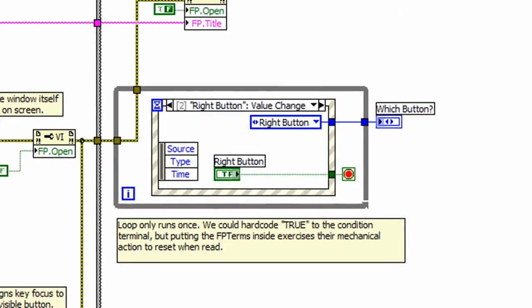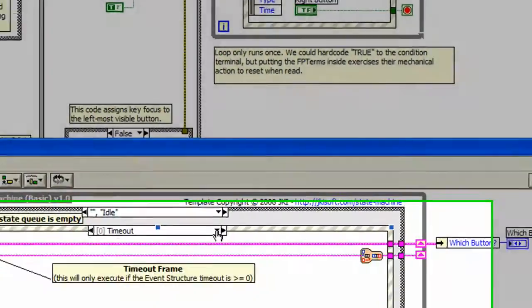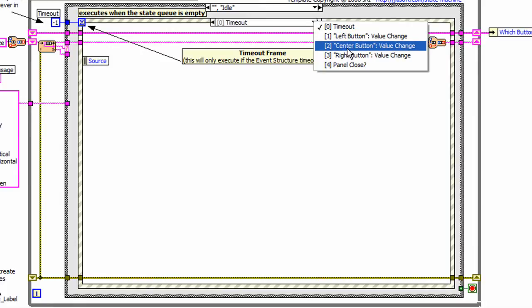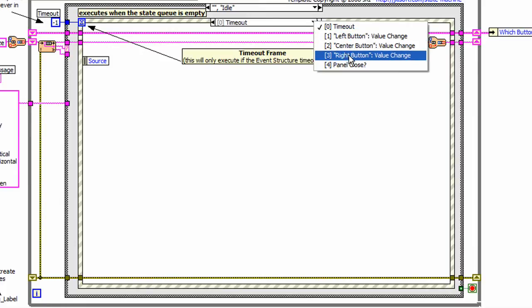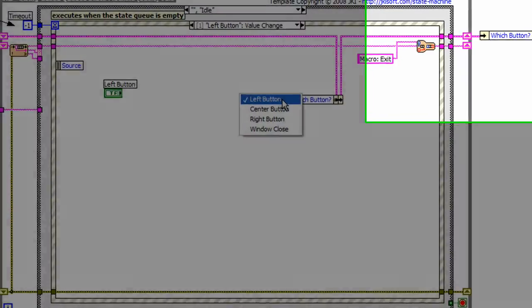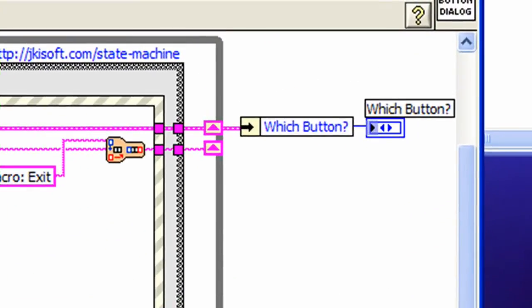Let's change gears now and look at button handling. If you look at the old code, you will notice a small while loop with an event structure. This type of handling is built into the JKI state machine. All we did was create event frames for each button shown here: for the left, center, and right button. If we look at one of the event frames in more detail, we see that a variable is used to hold the value of the button pressed. This in turn is passed out as an output.